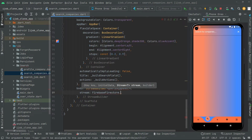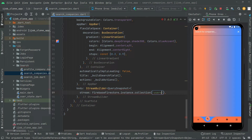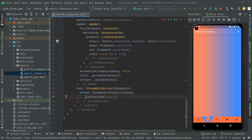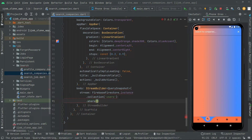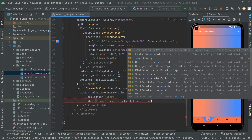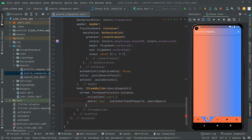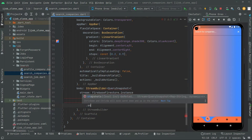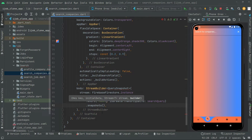We will say FirebaseFirestore.instance, then go to the collection of users. After that we will say dot where, and in there we provide the field name 'name', and we will say where name is greater than or equal to the search query. Then we will say dot snapshots, and that is it.